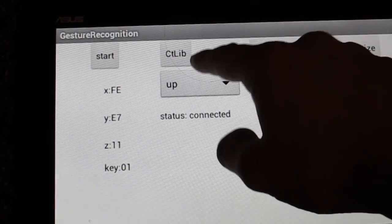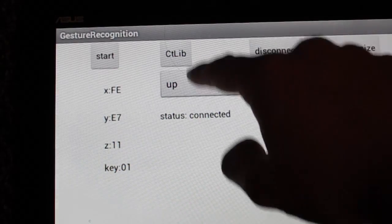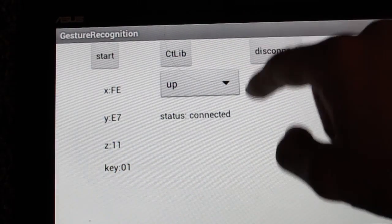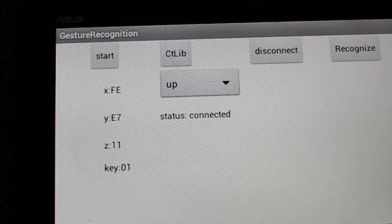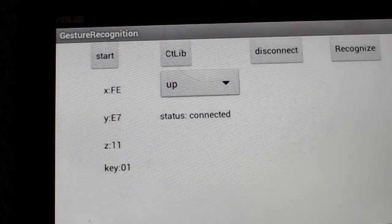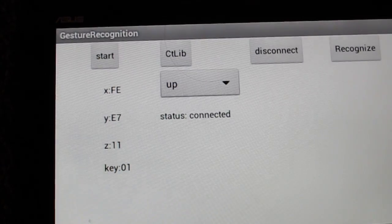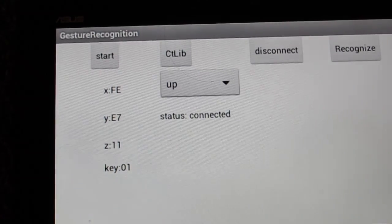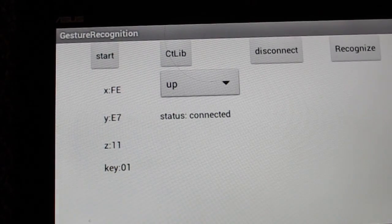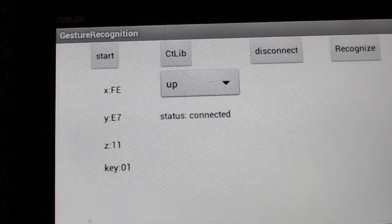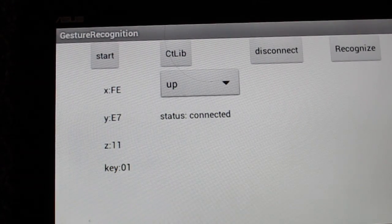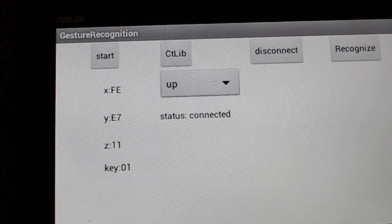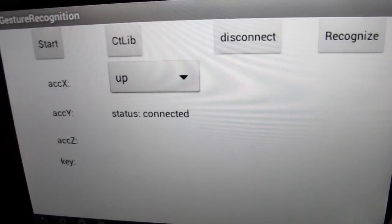After you choose it and click this button and do the gesture, it will be saved to the library. As I already have the eight gestures in the library, I'm not going to do it.